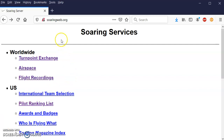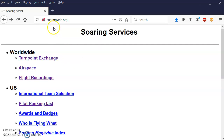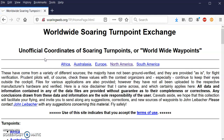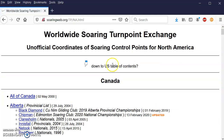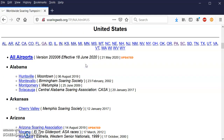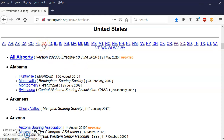We've already been on the www.soaringweb.org site when we downloaded turnpoints in a previous video. So what we want to do is go to www.soaringweb.org, select Turnpoint Exchange, and in our case, North America. We're going to go down to the U.S. table of contents. For today, I'm going to work with the Region 5 South turnpoints from Cordeal, Georgia, so we're going to select Georgia.